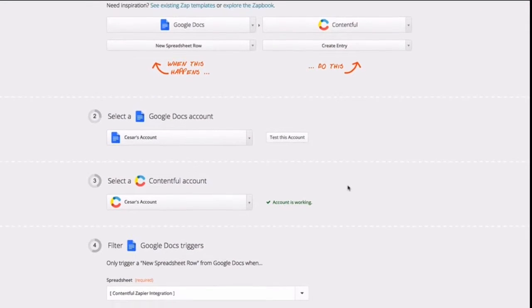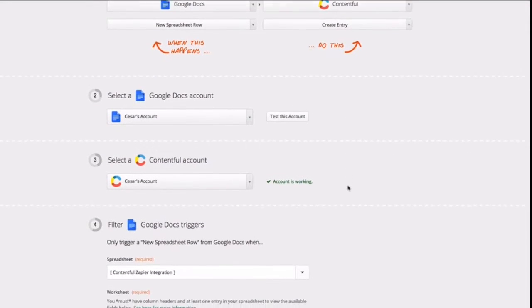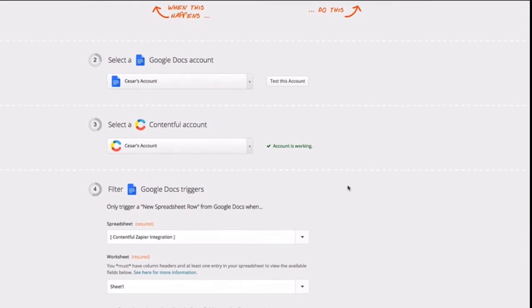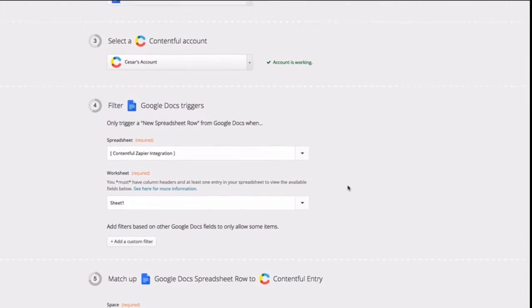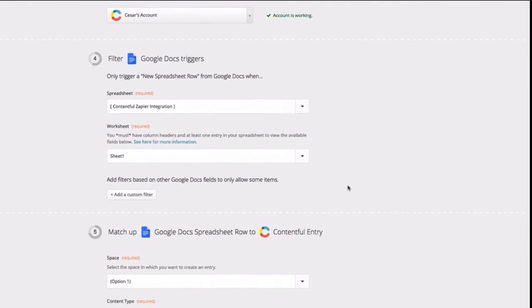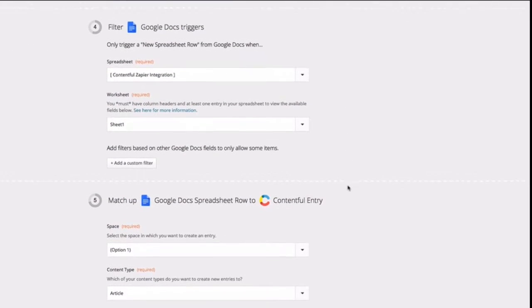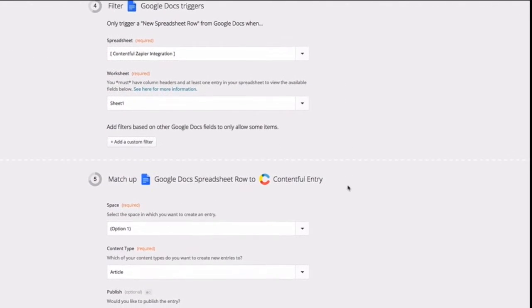If you have a lot of content you'd like to import into Contentful, for instance a lot of CSV files, you can use the Content Management API to do so.